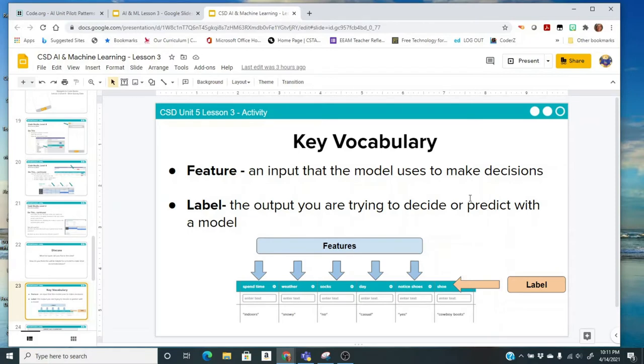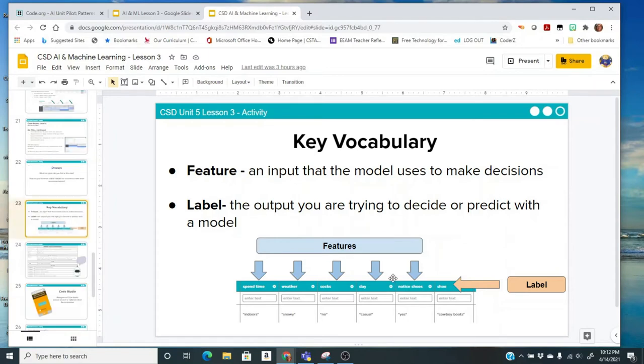Remember that a feature is an input that the model uses to make decisions, and the label is the output you are trying to decide or predict with a model. Here's a graphic that illustrates the feature and the label. In this data, each of the questions are the features which are being used to predict what type of shoe to recommend which is the label.